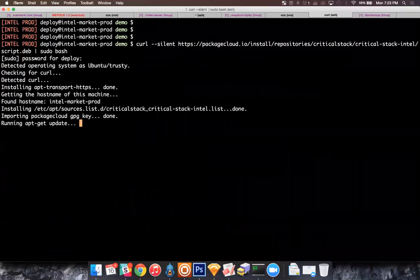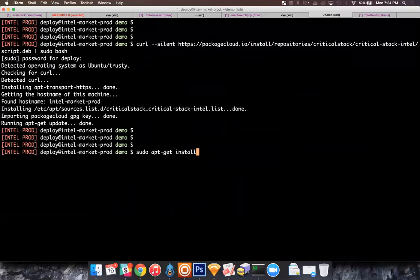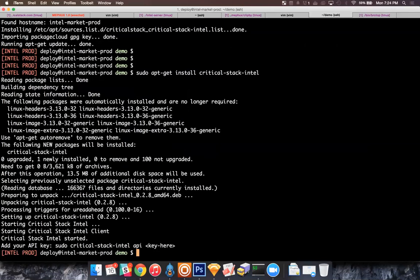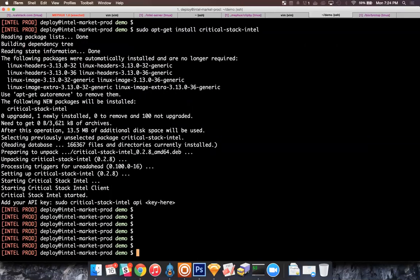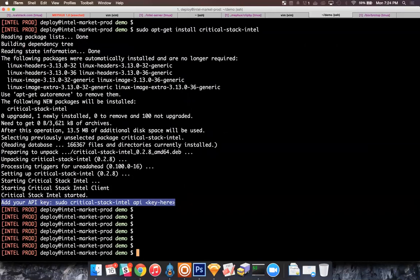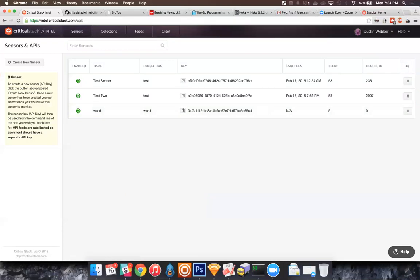Currently we're at version 0.2.8 — there's a changelog in the package if anyone's interested. Once the client's downloaded, we just need to add our API key. The post-install script outputs a reminder to the console. We go back to our sensor, copy the API key, and do 'sudo critical-stack-intel api [key]'. Once you paste the API key, it does its initial fetch right off the bat. You can see from the standard output: API key added, initial fetch, grabbed the Cybercrime Tracker and four other feeds, created the master public.bro.dat, and the include in local.bro was added automatically.